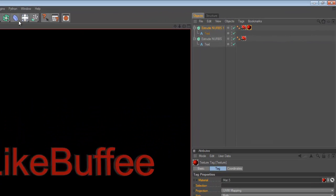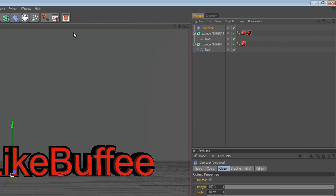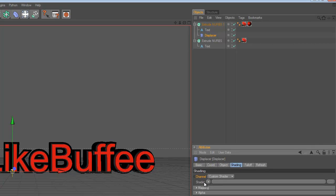Now create a displacer and drag it to layer 2 under text, like this. And go to Shading and Shader and select Noise.